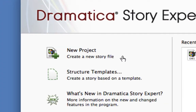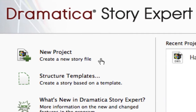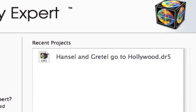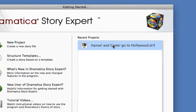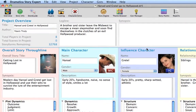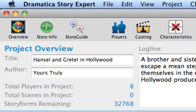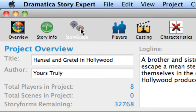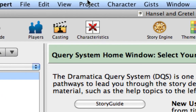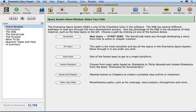In Dramatica Story Expert, either create a new file or continue with the Hansel & Gretel project. Save regularly as you progress through this tutorial. Click on the Story Guide icon or use the Project Story Guide menu command. This brings you to the Story Guide Homepage.